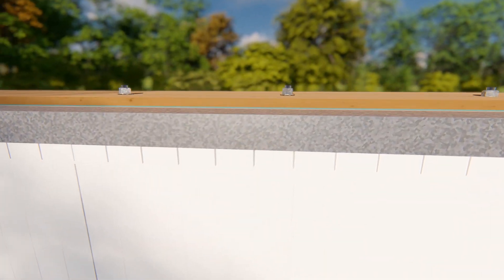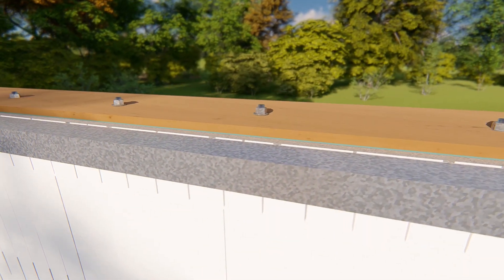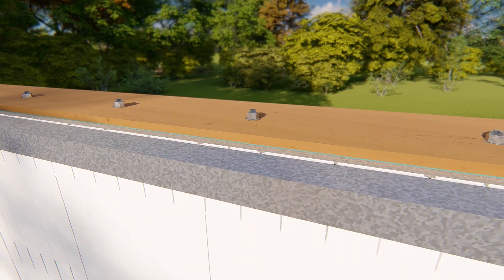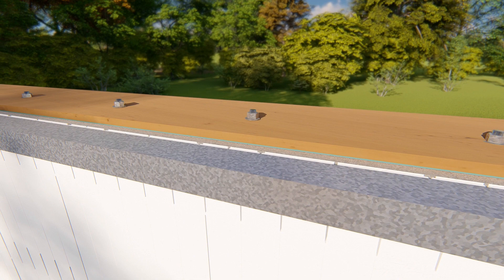If the wall terminates with a sill plate on top, anchor bolts will either be pre-positioned and cast in concrete or inserted immediately after the concrete pour.